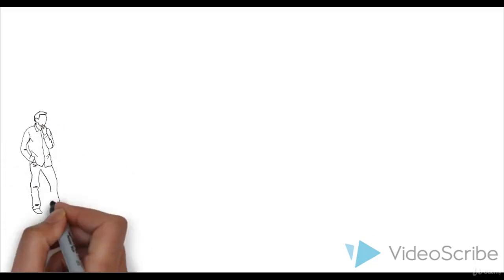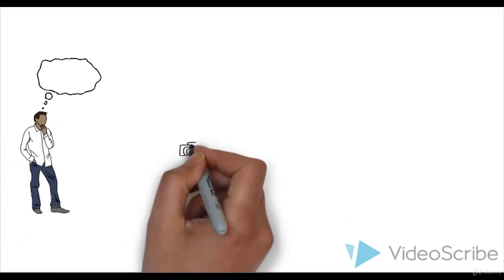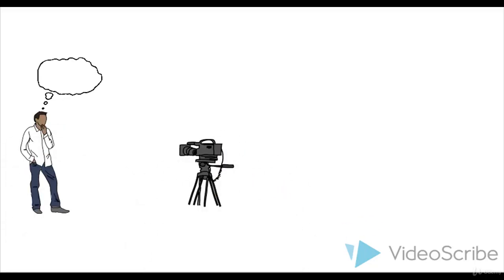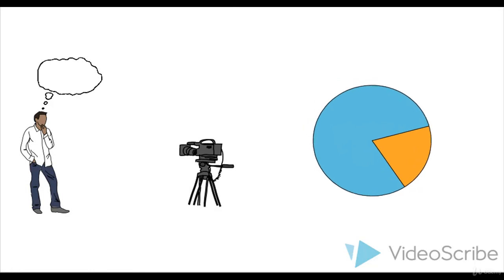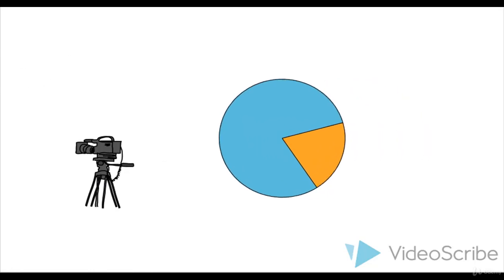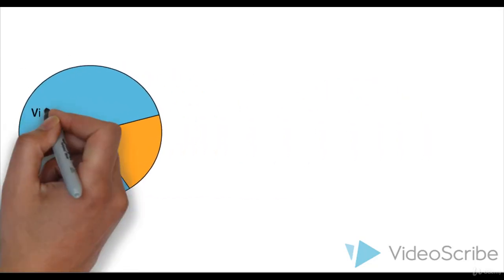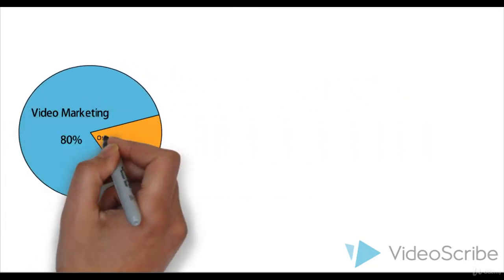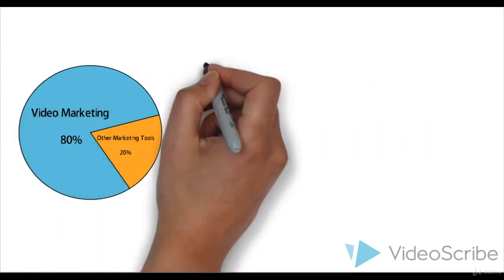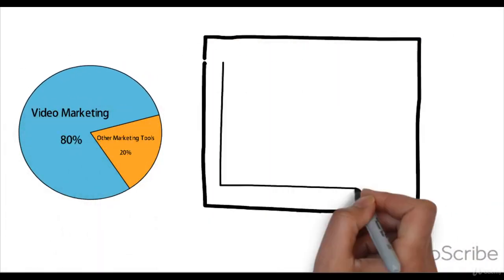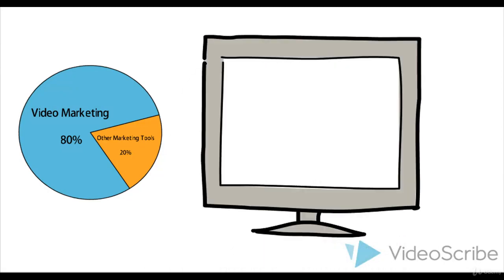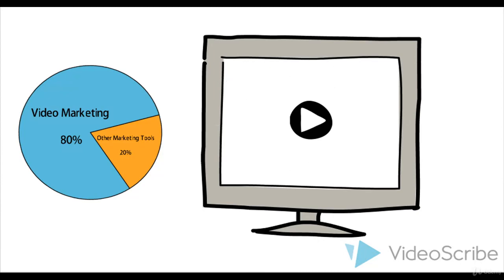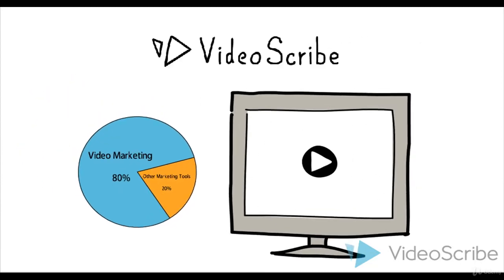If you haven't been thinking about using video to market your brand, now is the time. Statistics say that adding a product video in your landing page can increase the conversion by 80%. And one popular tool to create those stunning videos is called VideoScribe.